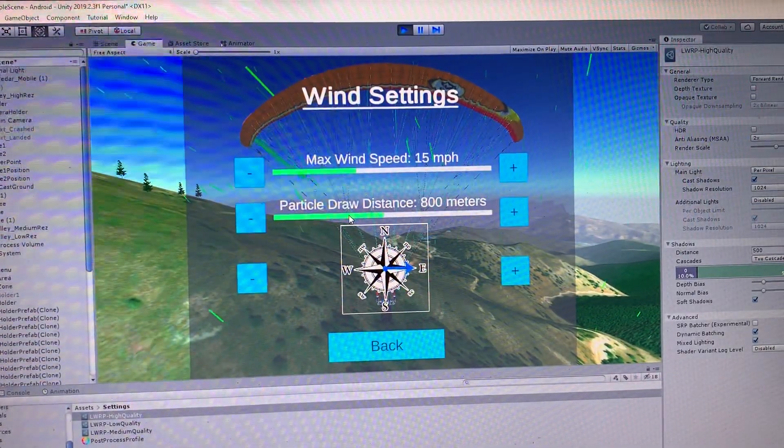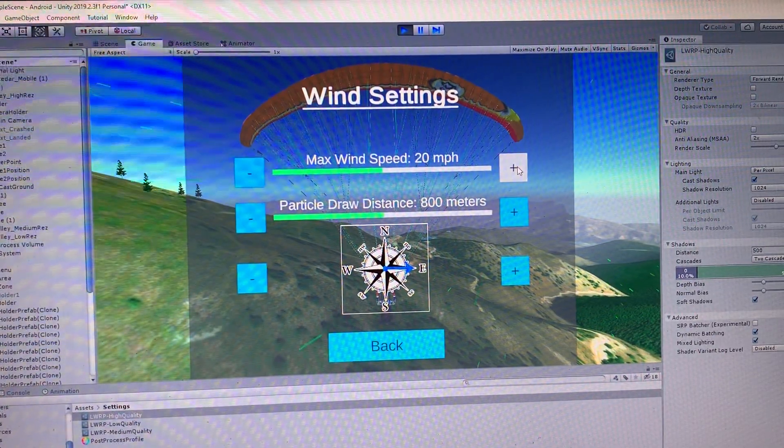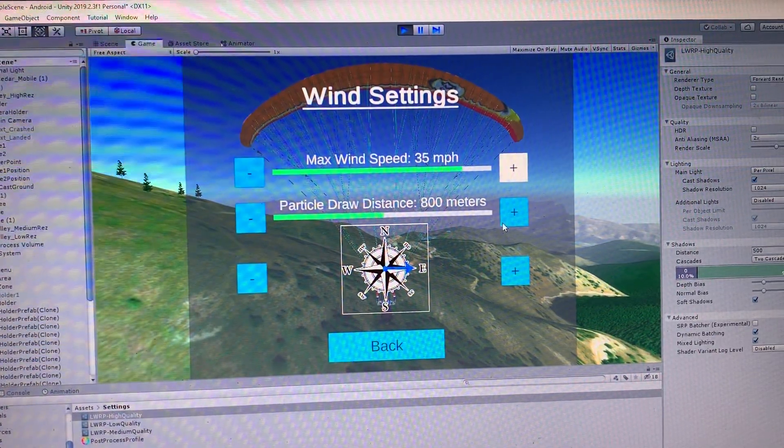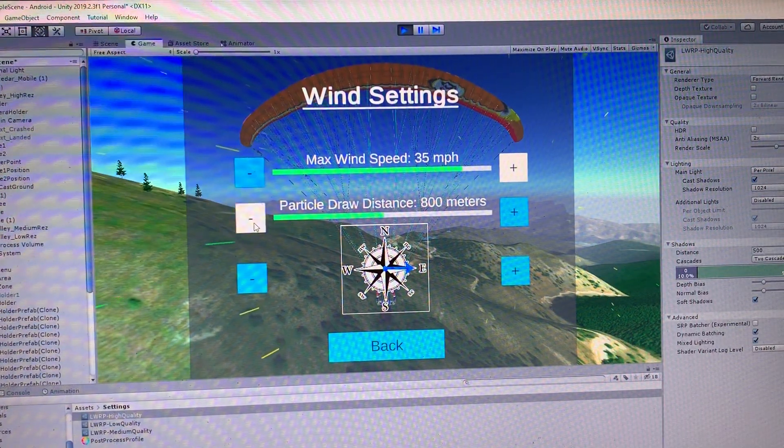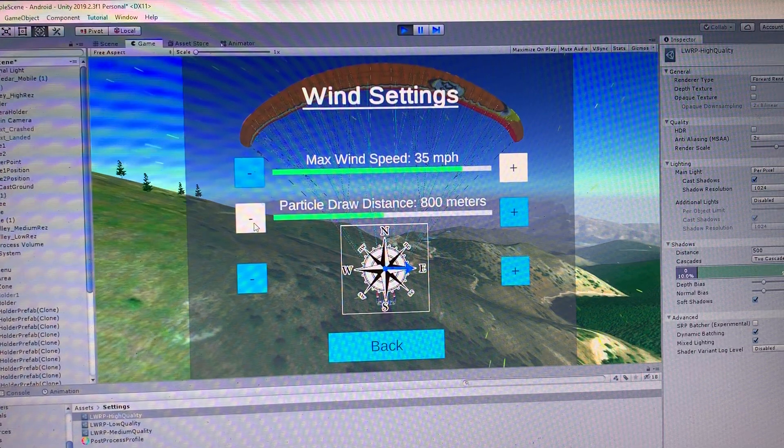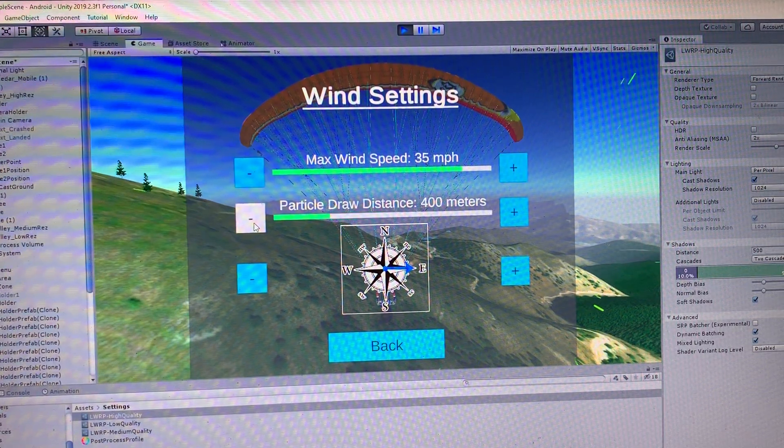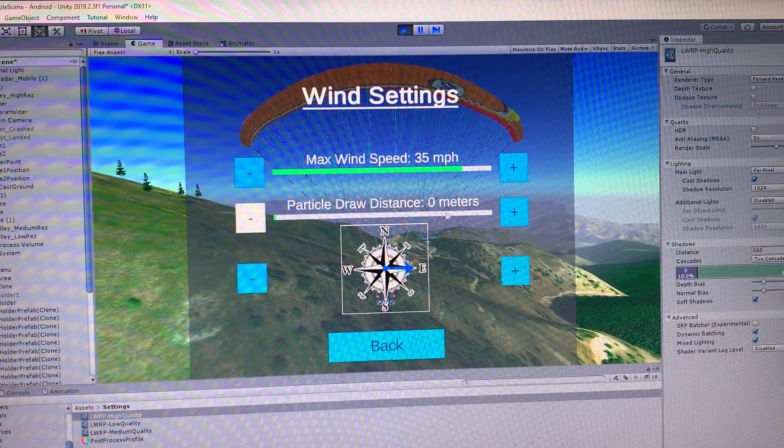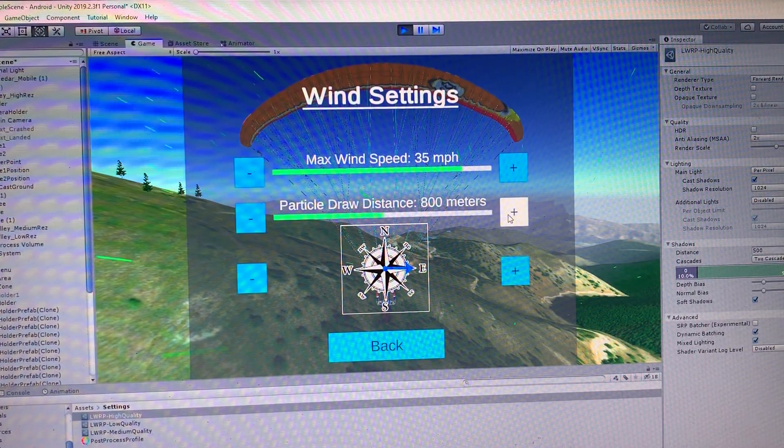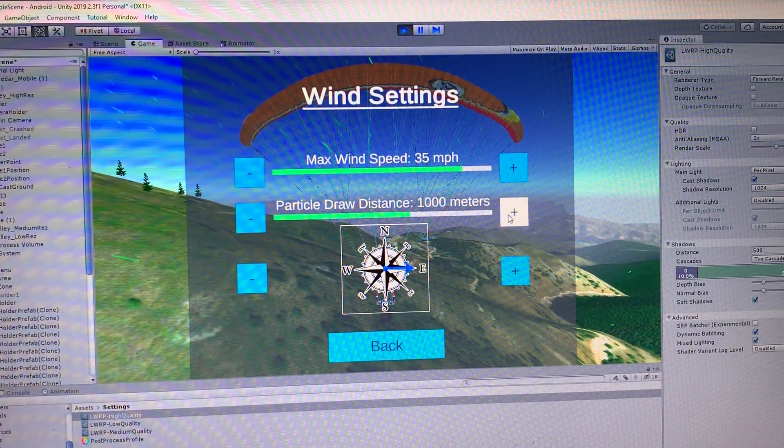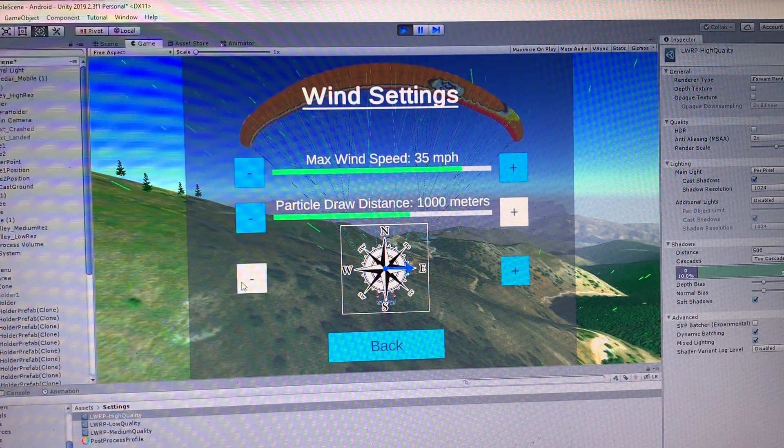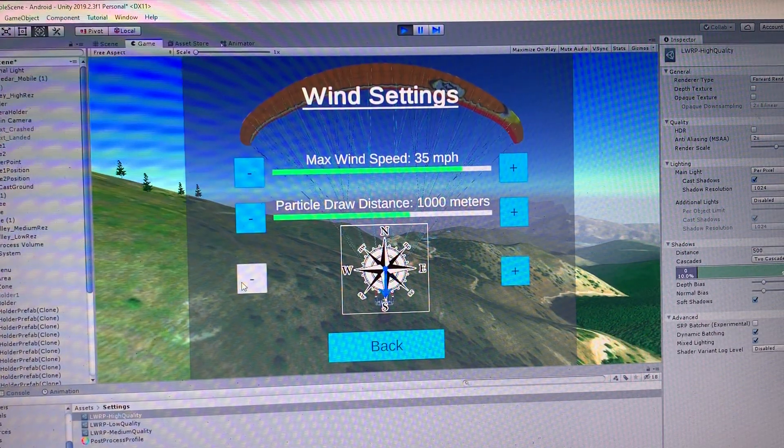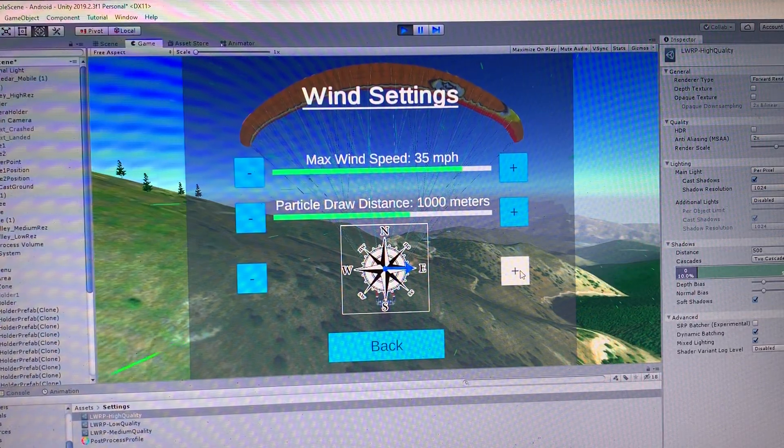So I added wind settings now. So you can go ahead and increase the wind. So let's have some fun and turn it pretty high up. Notice also you can change the particle distance. So that renders the particles. Maybe save a little performance. But around 800 or 1000 meters seems to be pretty good. And you can even change the direction of the wind speed. So we'll leave it east.